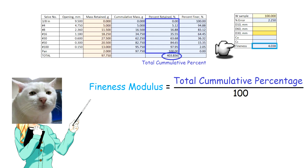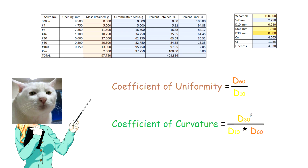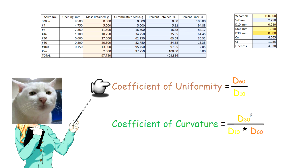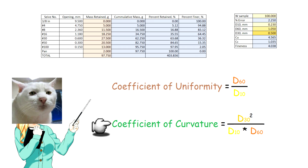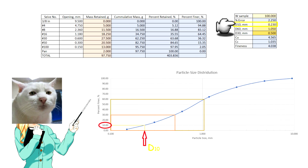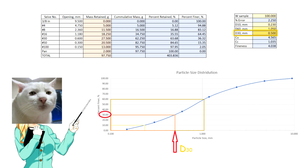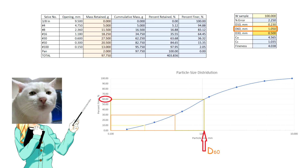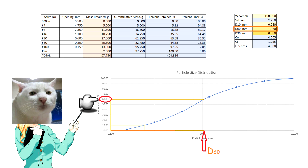You can calculate the fineness modulus of the aggregate using this equation. You can calculate the uniformity coefficient of fine aggregate using this equation. You can calculate the coefficient of curvature using this equation. D10 is the sieve opening corresponding to 10% finer, D30 is the sieve opening corresponding to 30% finer, and D60 is the sieve opening corresponding to 60% finer.